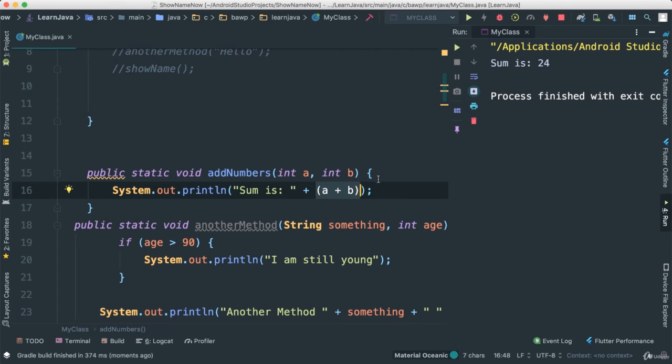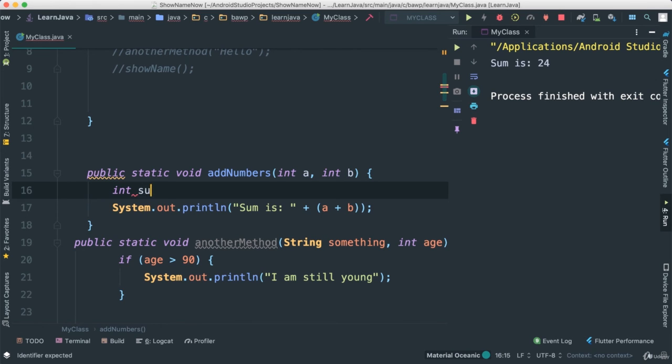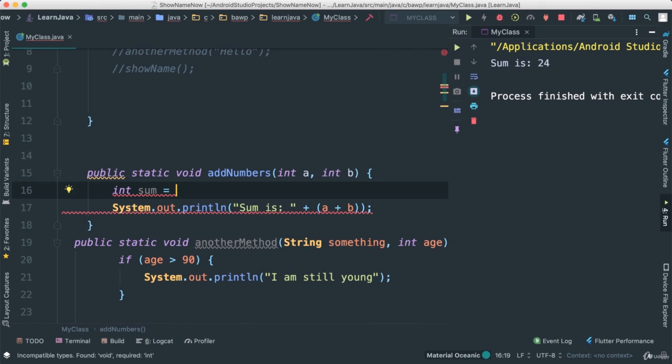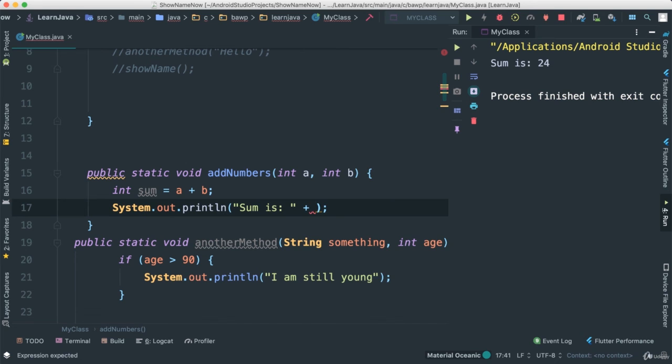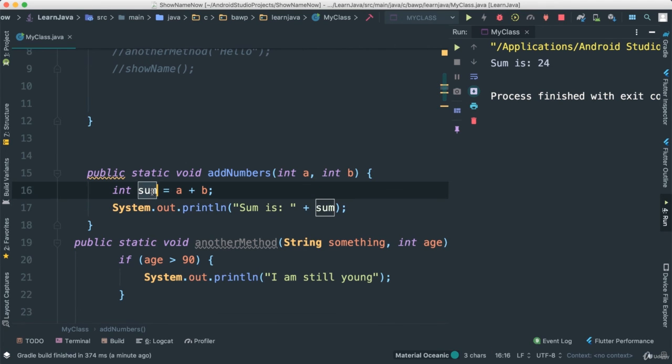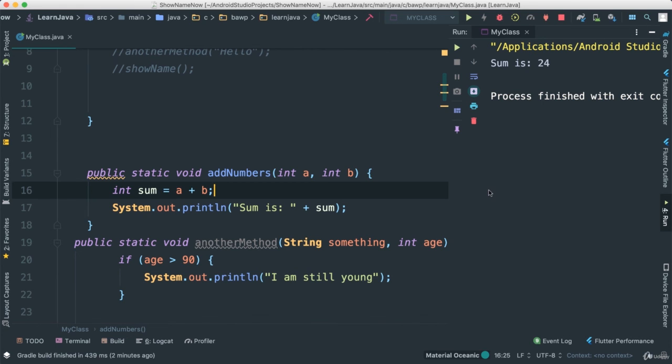Now of course we know about variables now, we could have said here int sum, is equal to a plus b, like that, and just put the sum here. In this case, if we put sum here, we wouldn't need to put that in parenthesis because we already know the sum is a plus b, so this is its own expression. Save that and run. We should see sum is 24. There we go. That works.